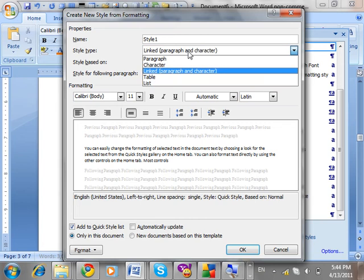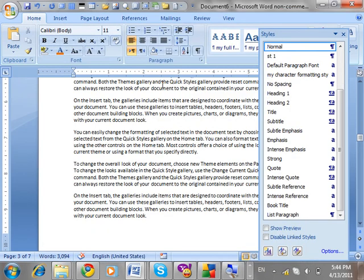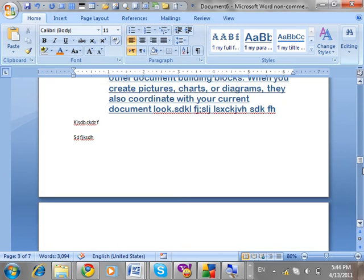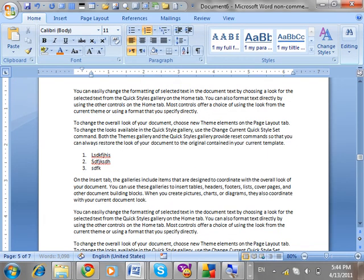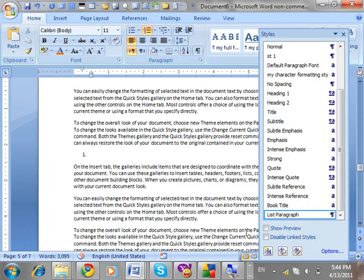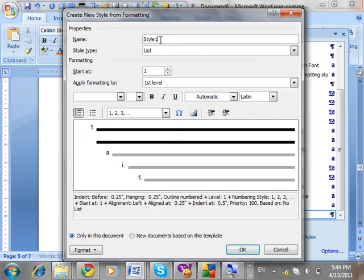One more style type is list — we will discuss table style when we cover tables. For list: in a previous class we discussed lists with numbers. There is a simple list style available. I want to format a numbered list using a style for list. Go to Styles, New Style, set name to 'My List One' and set the style type to List.